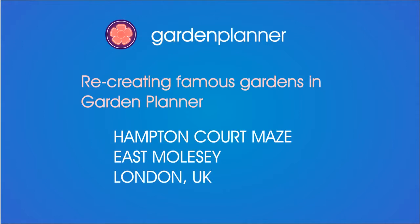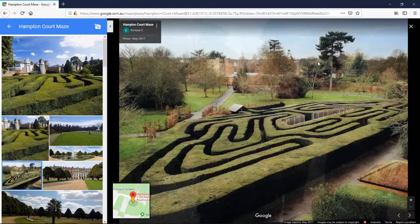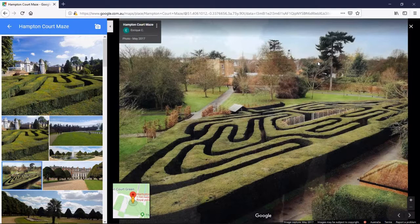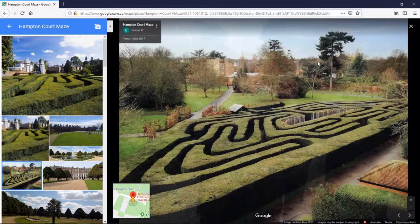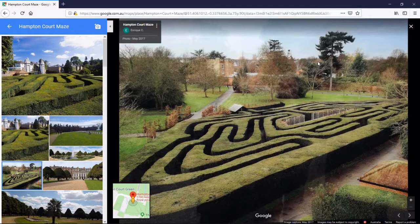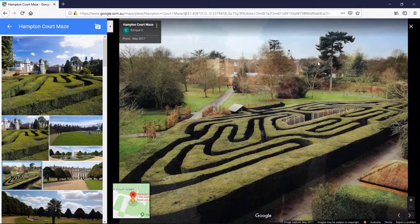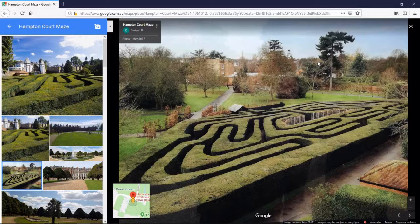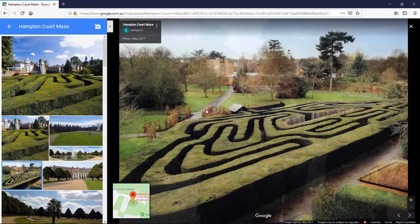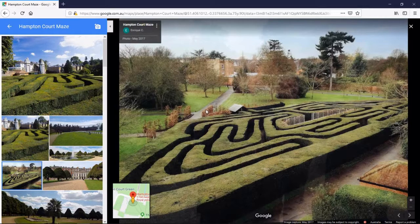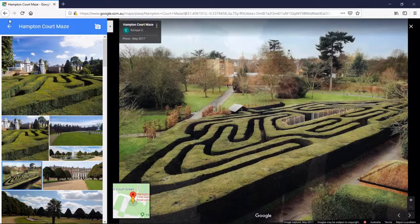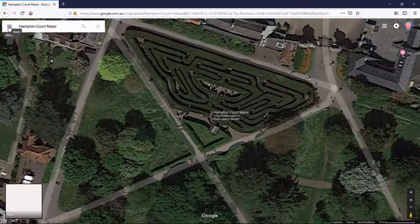Hello and welcome. This is another video showing how to recreate famous gardens in Garden Planner. Today the garden I'm recreating is Hampton Court Maze in East Moseley, London UK. It's actually over 300 years old, one of the oldest hedge mazes in the world. It's not something you typically have in your normal back garden, but I thought it was an interesting project to consider.